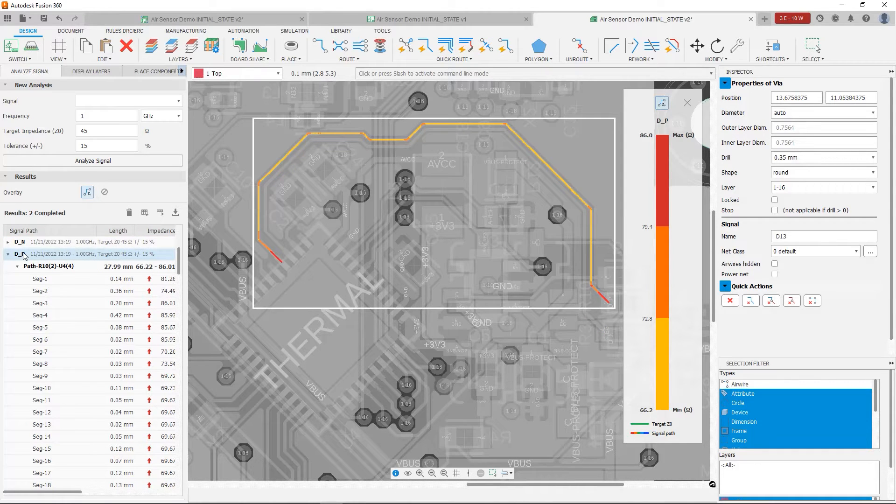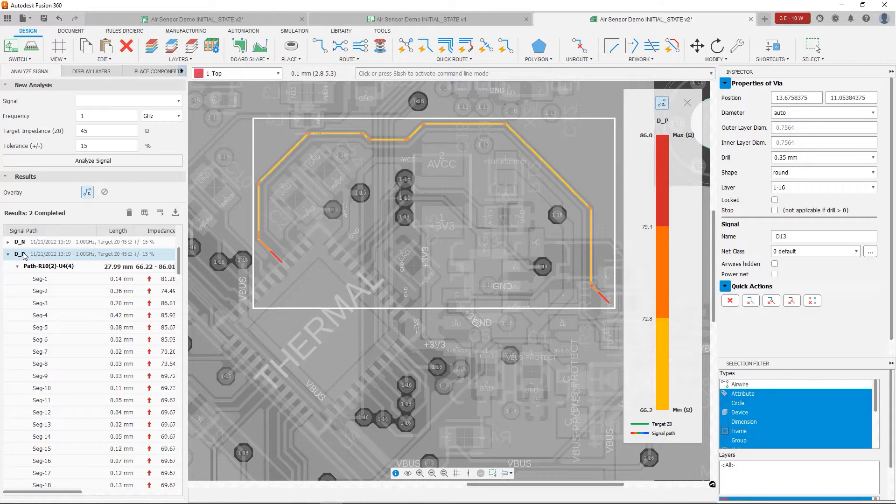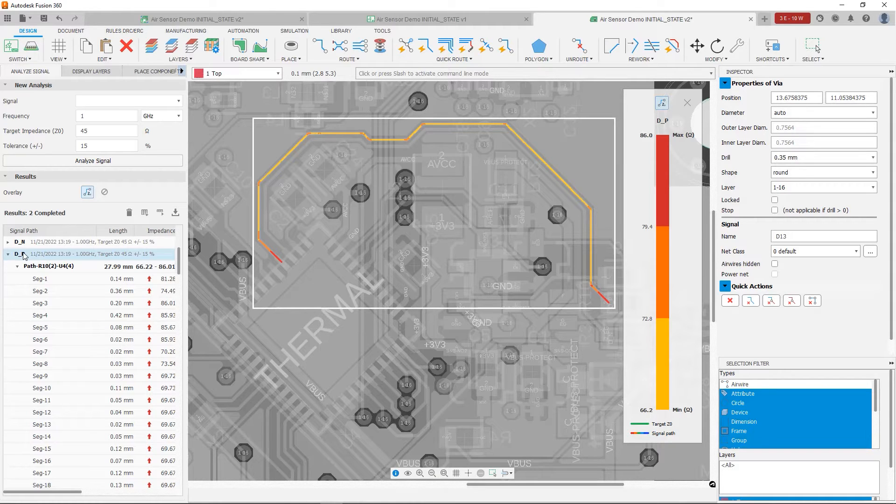And as we look, this has improved the situation considerably. Our trace has a much more consistent impedance all through its length.